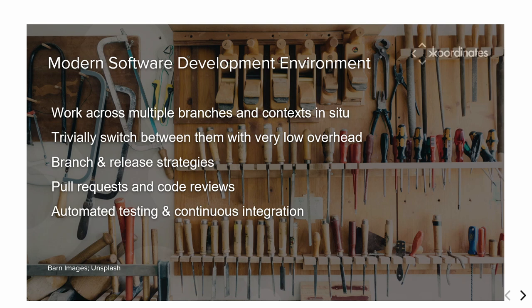How many people here identify as developers? As a developer, you get used to these tools where you can work across multiple branches and context. You can have your co-worker come along and say, hey, I need you to look at this, and you kind of stop what you're doing and start doing something else for a little while. And you have these long running projects that you work on in different branches, and you kind of trivially switch between them these days with pretty low overhead.